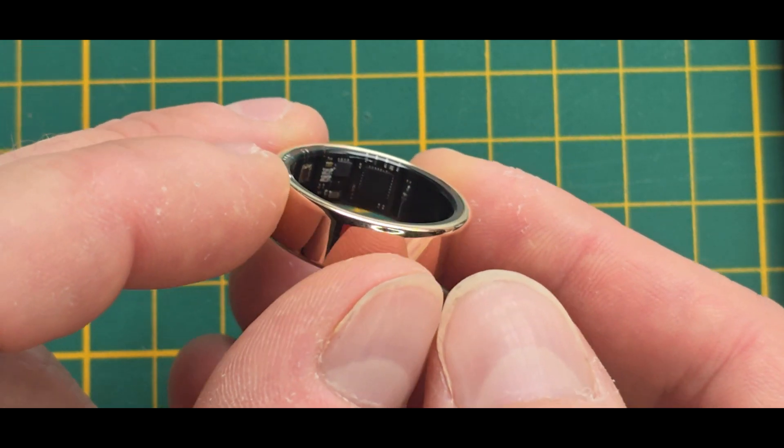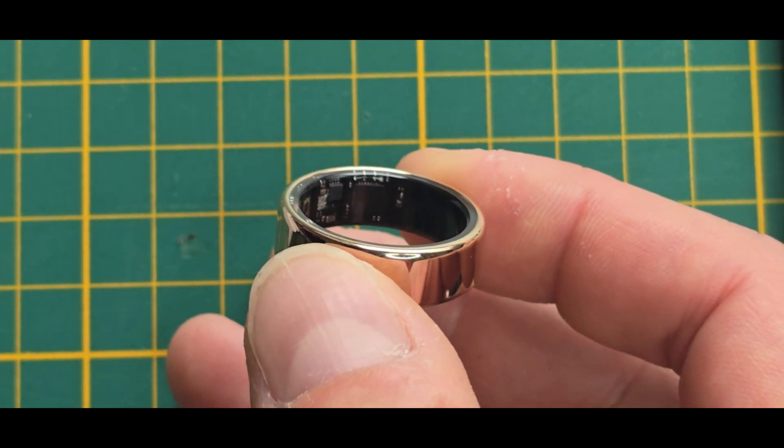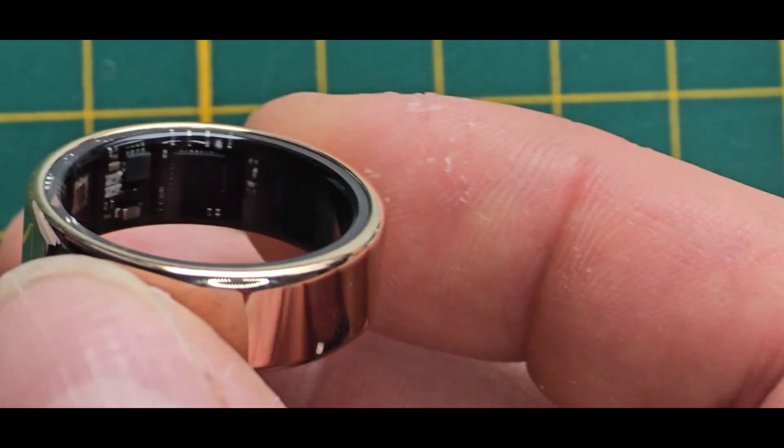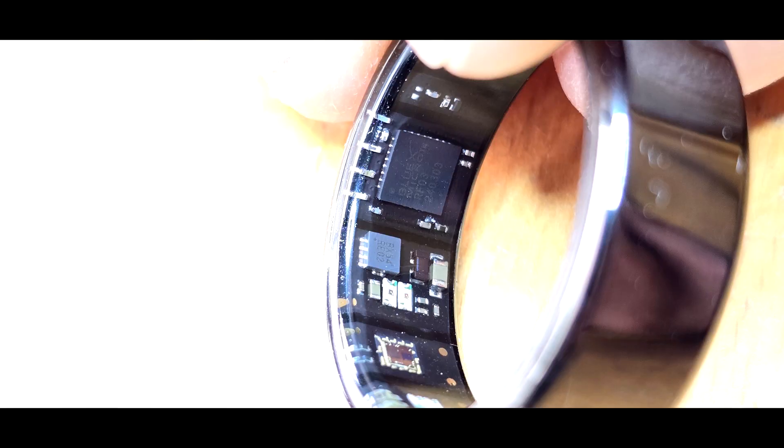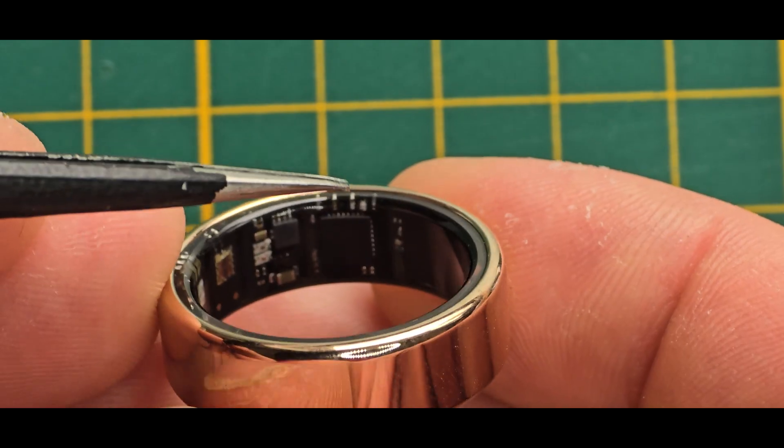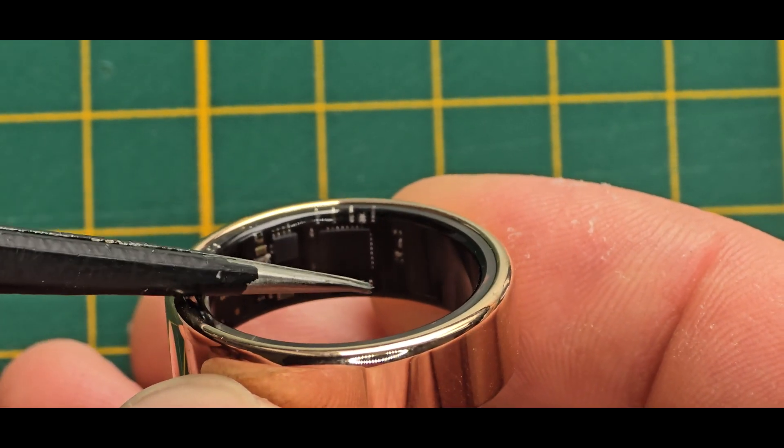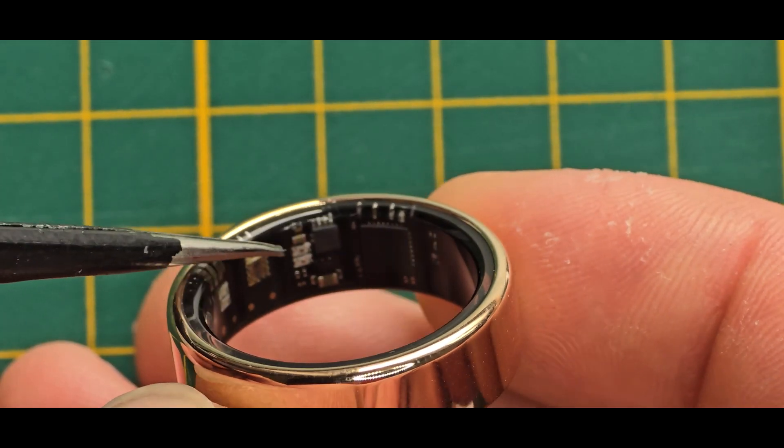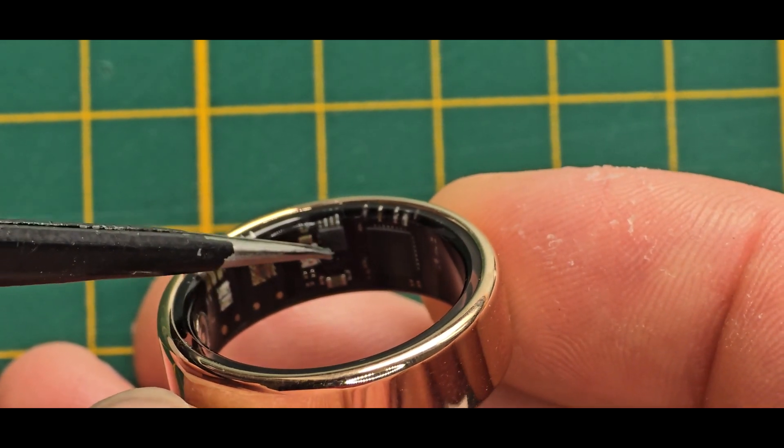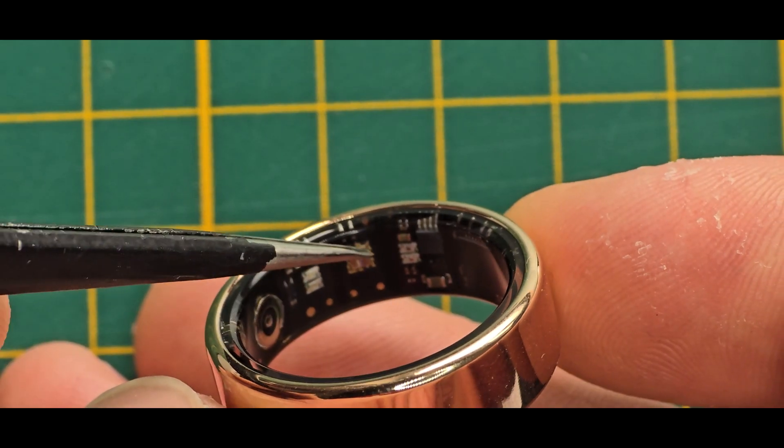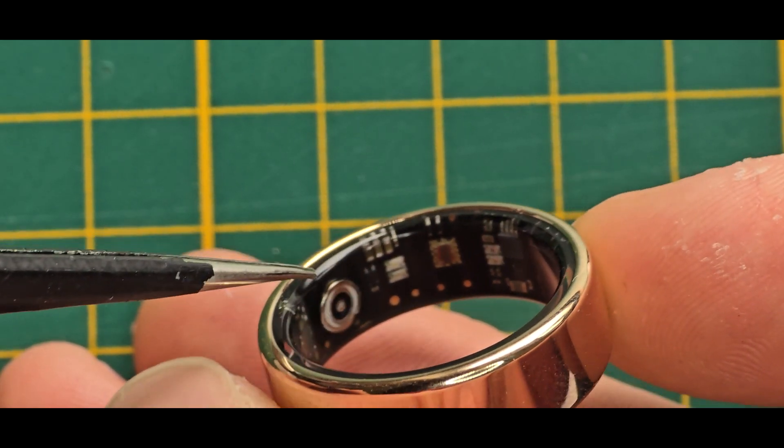but to look deeper inside. And they made it quite simple on this one. So you can see you have, let's get something to show. You can here see the main SoC, the acceleration sensor and the heart rate sensor.